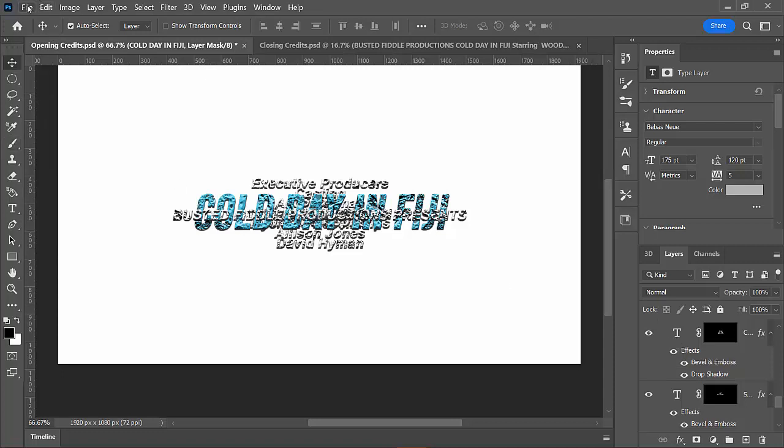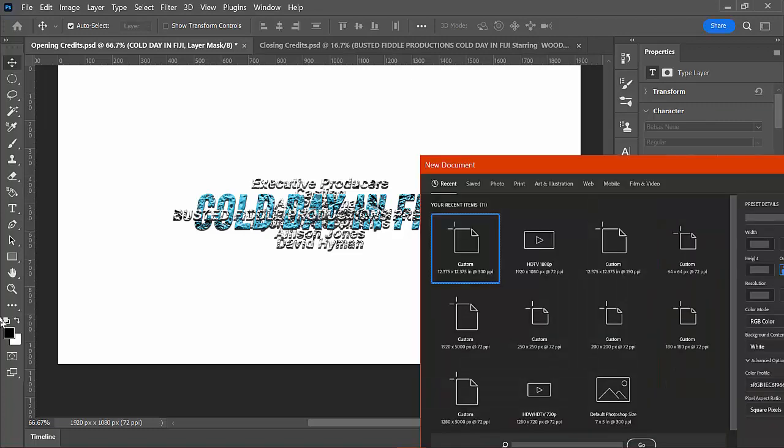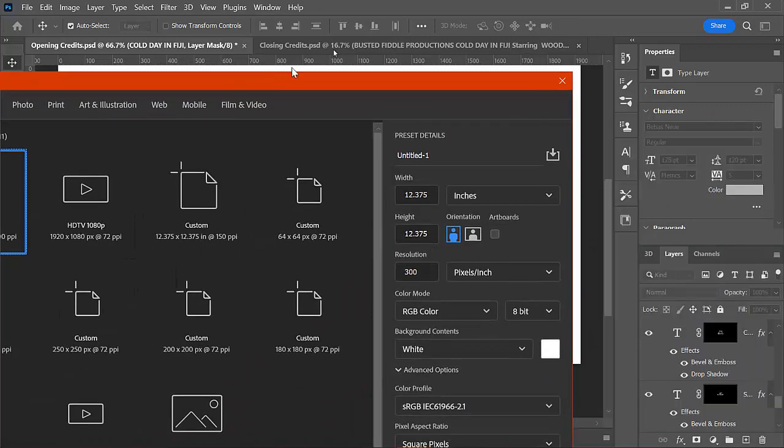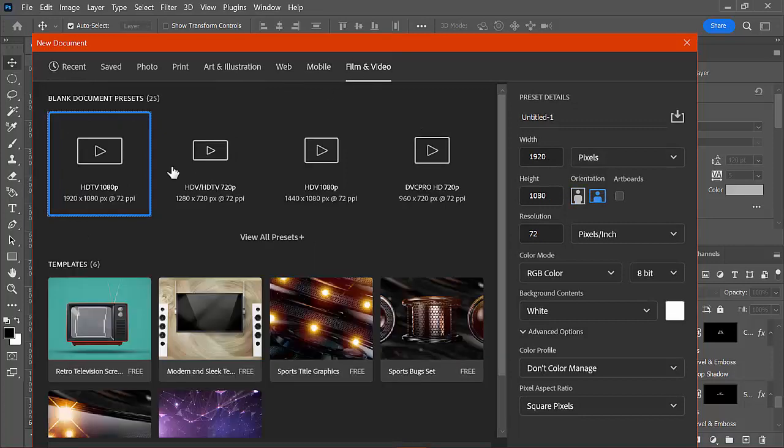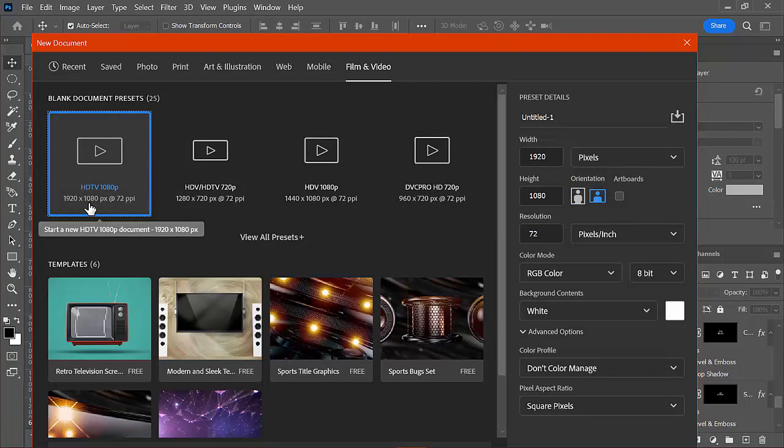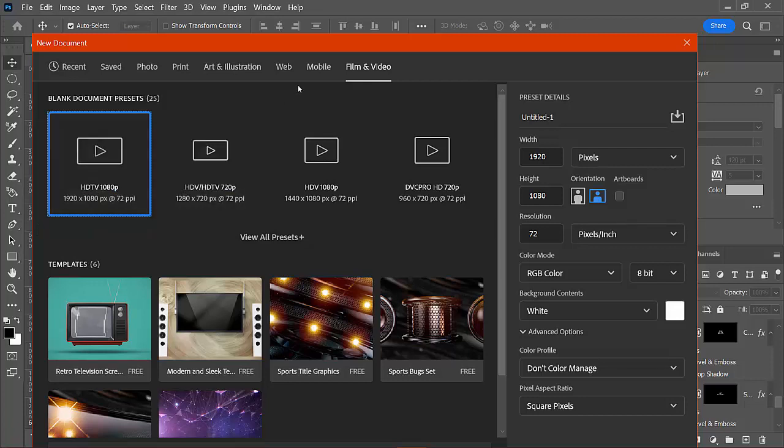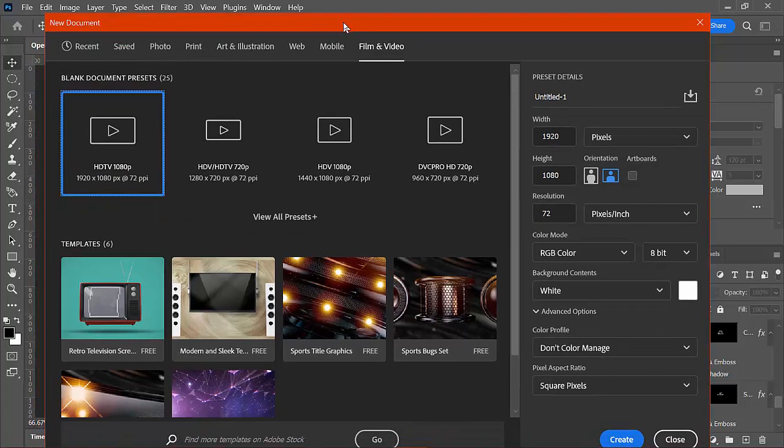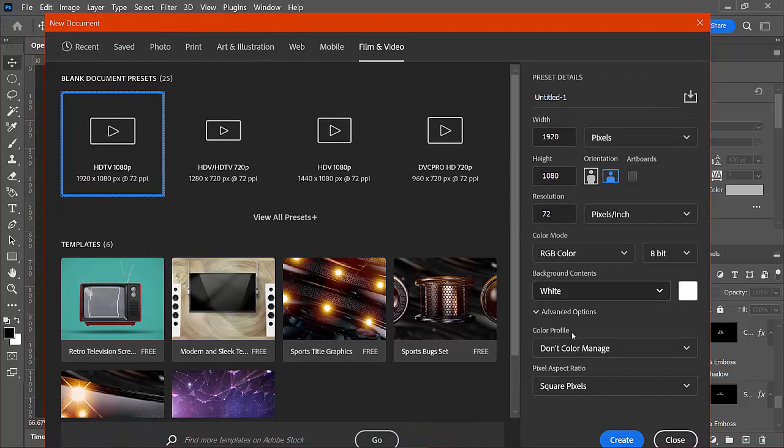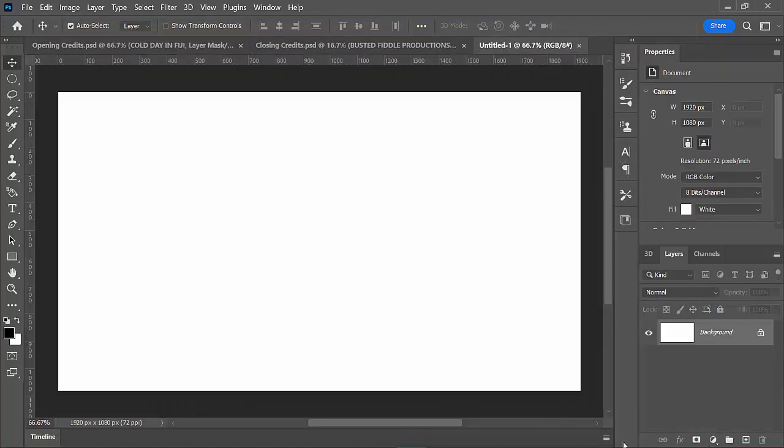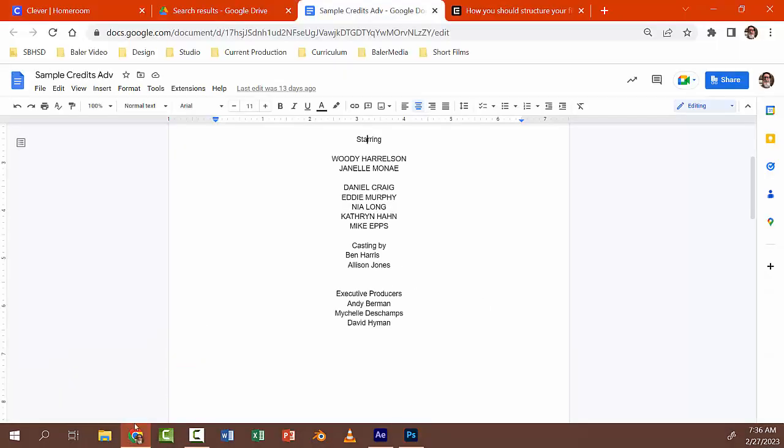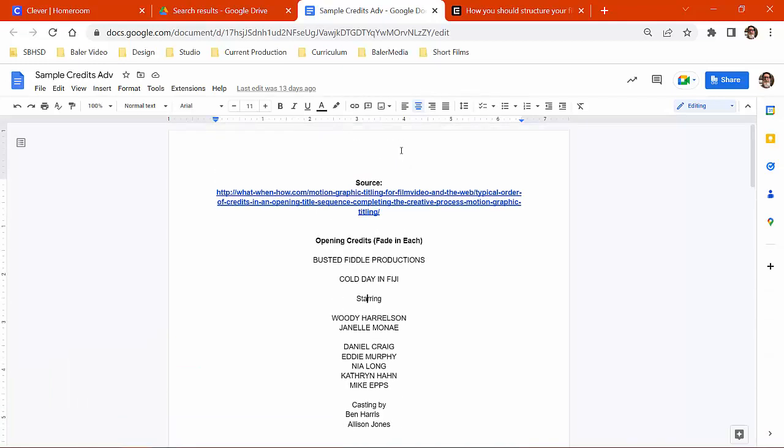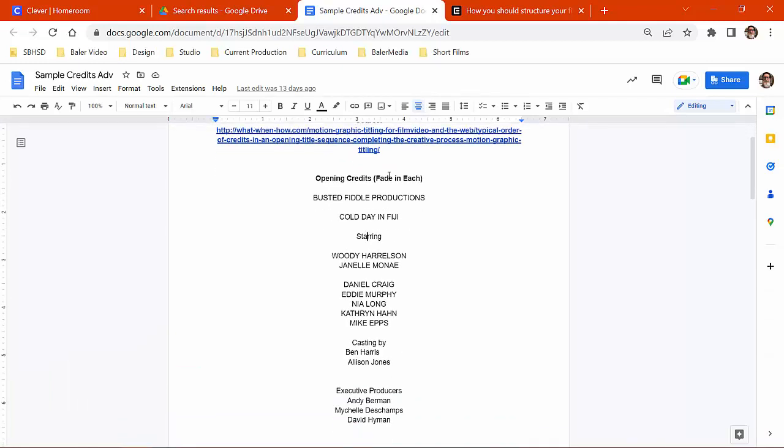So to build this, we went ahead and said new, and I got the new document dialogue here. I'm going to choose new film and video, and I'm going to choose 1920x1080, which is HDTV 1080p is the name of the preset, and we're good. I got this now. So I'm going to click OK, and I'm going to go back and forth between here and my list.